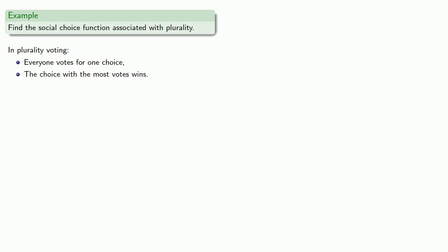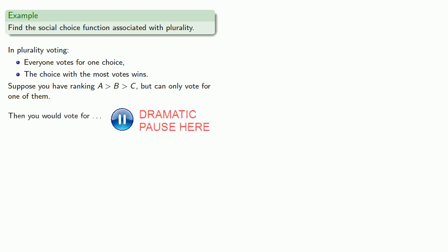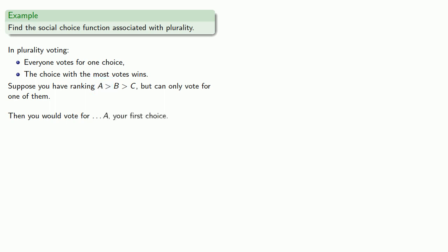Everybody votes for one choice, and the choice with the most votes wins. So let's consider our preference schedule. Suppose you have a ranking of three choices A over B over C, but you could only vote for one of them. Then you would vote for... Well, for now let's keep it simple and take the obvious choice. If A is our first choice and we only get to vote for one, we'll probably vote for A, our first choice.